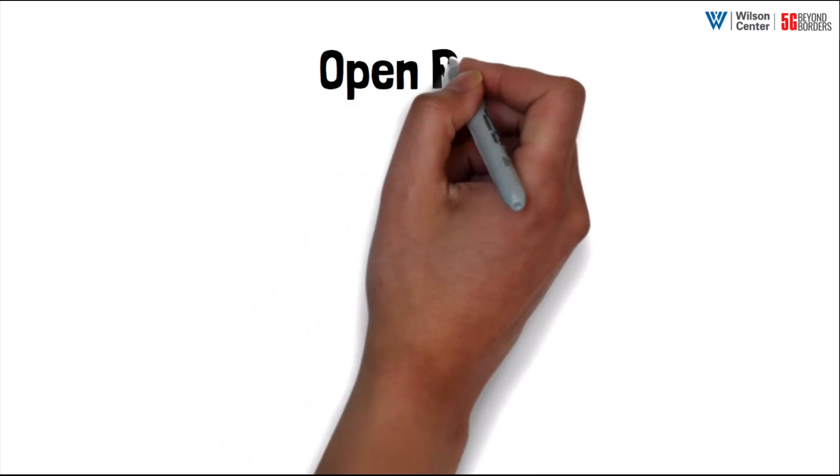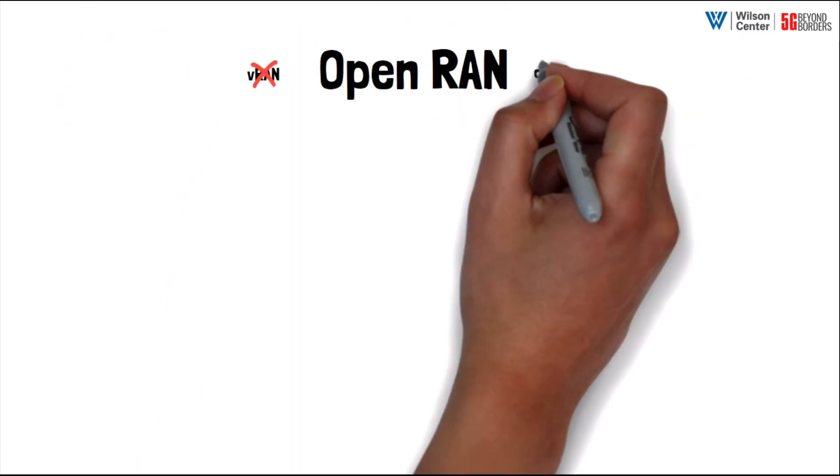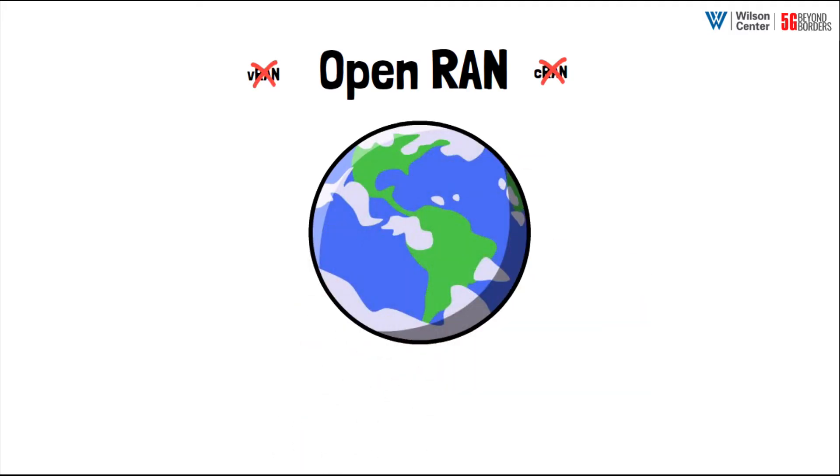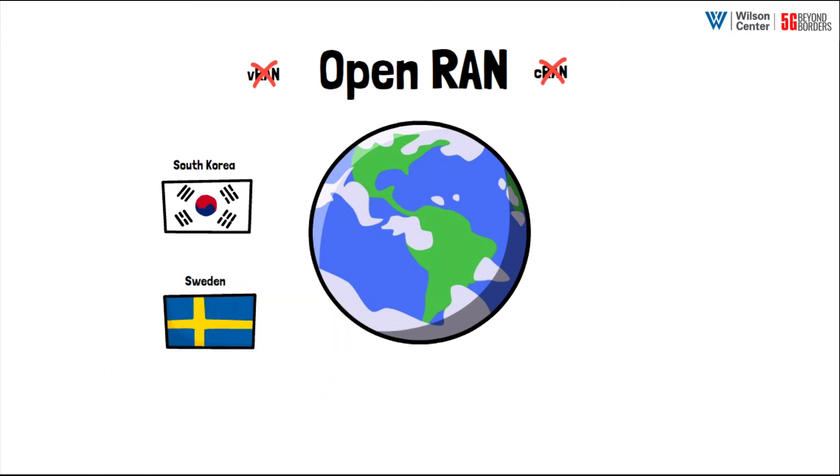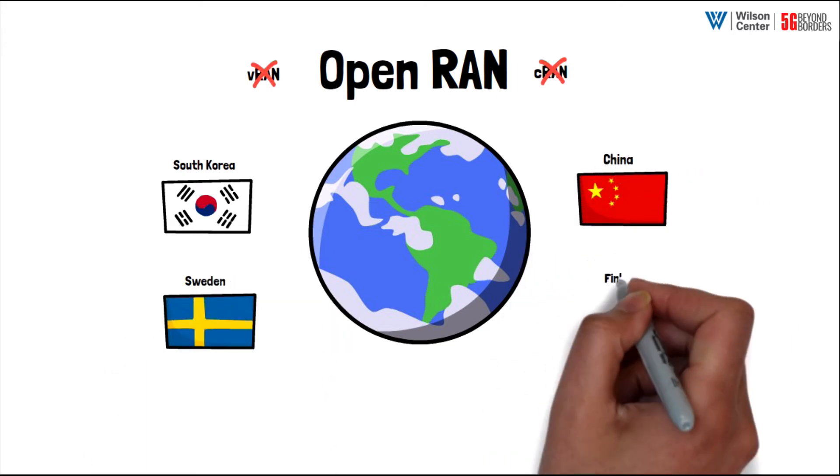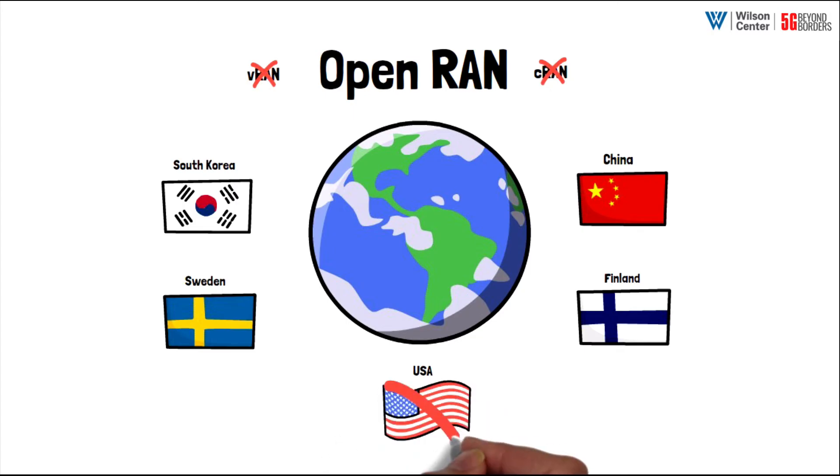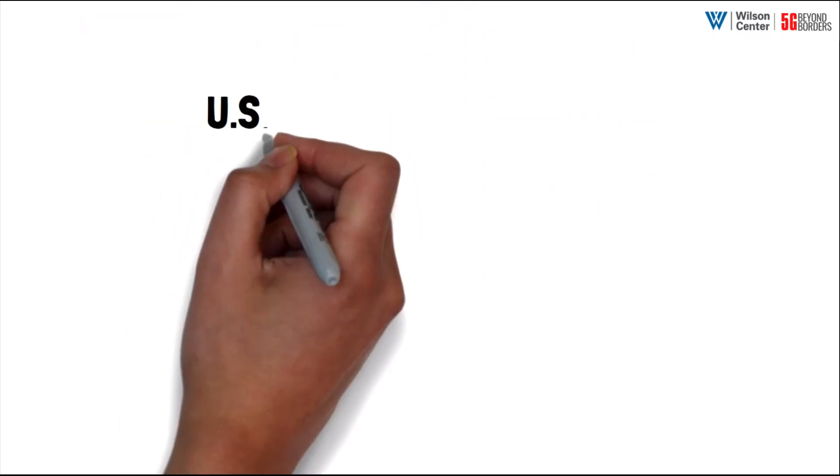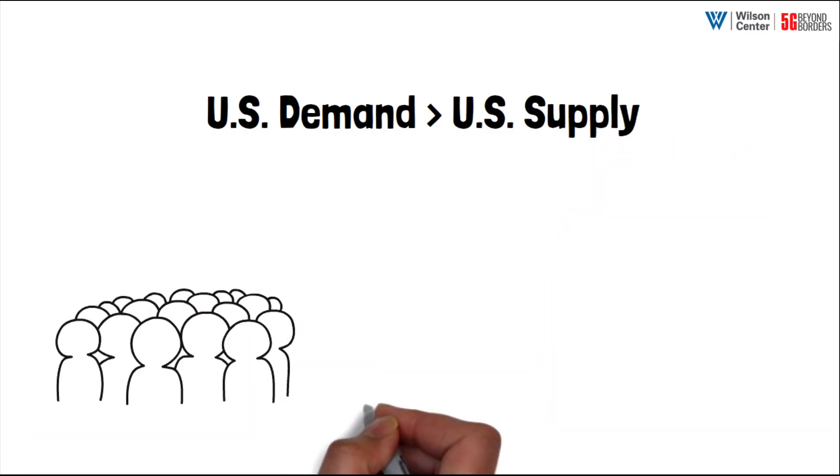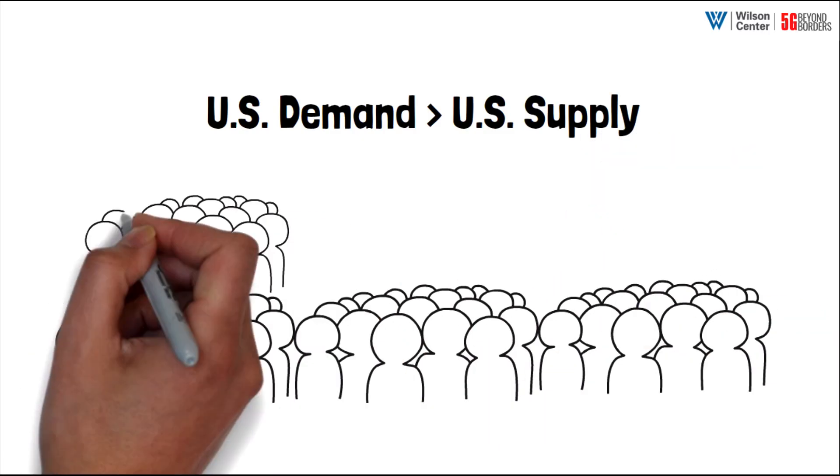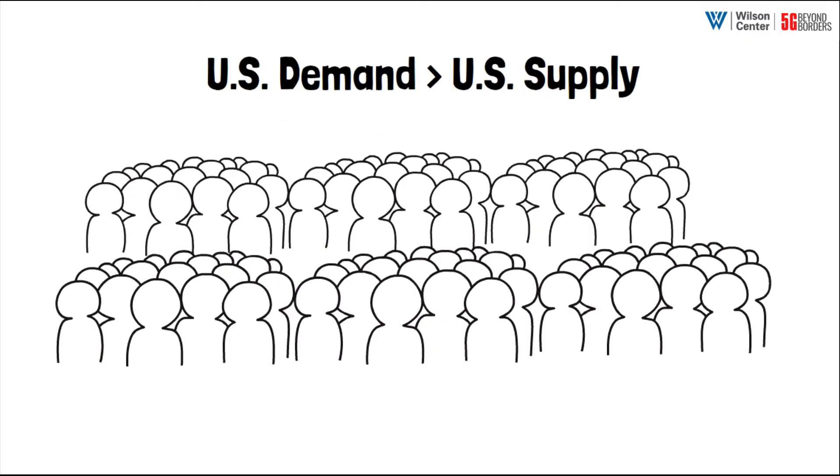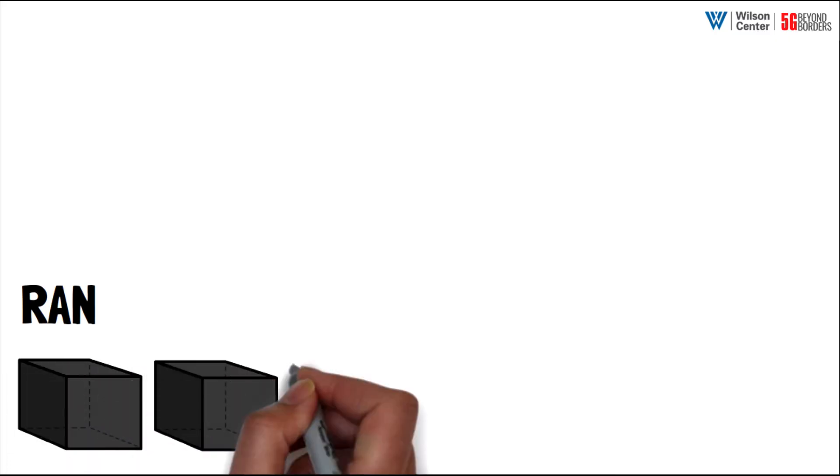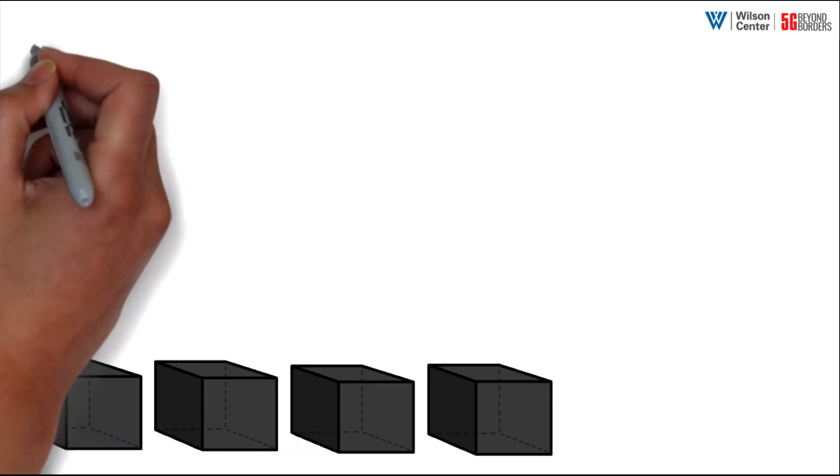Notably, this is why open RAN, unlike VRAN and CRAN, also has potential geopolitical implications. Today there are only a handful of vendors that can offer an integrated end-to-end network at scale, and none of them are American. While U.S. vendors do hold dominant market positions in most segments, the U.S. does not currently have a RAN equipment vendor that can meet the needs of the market. We are not alone in that regard. The RAN is the least vendor-diverse segment of the network stack.